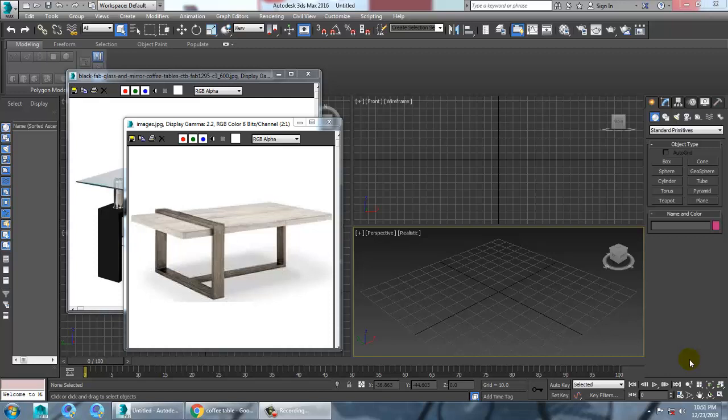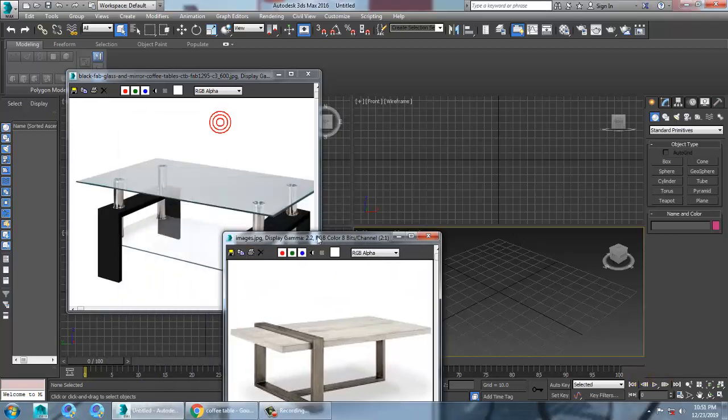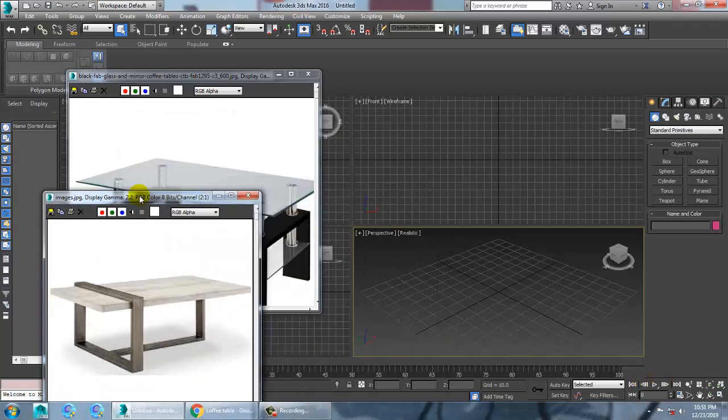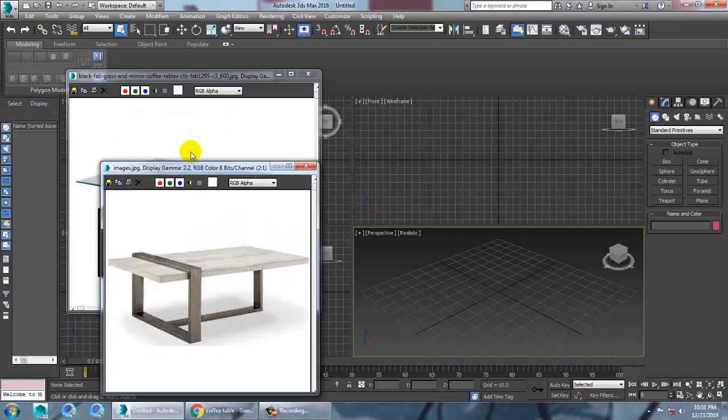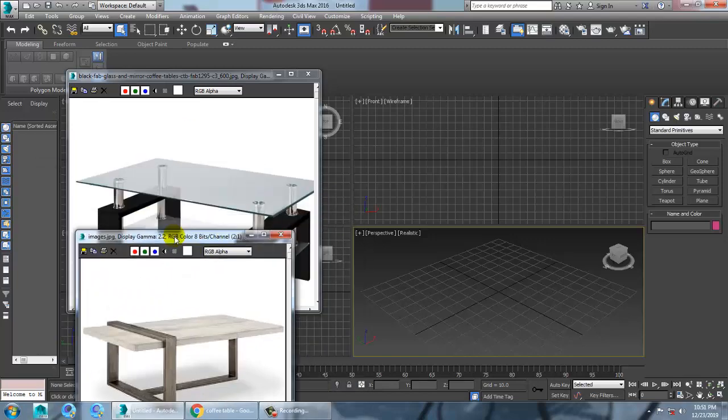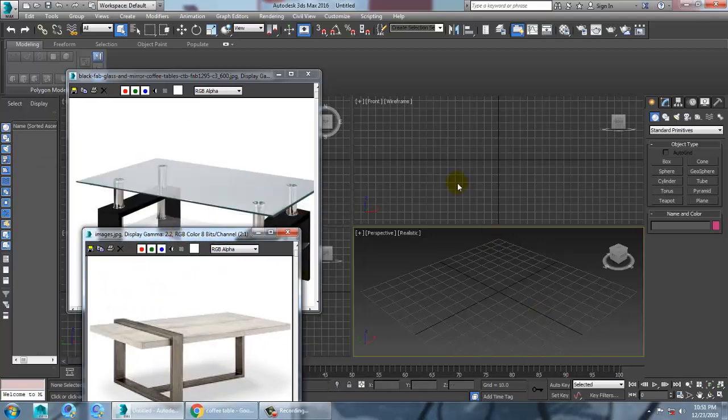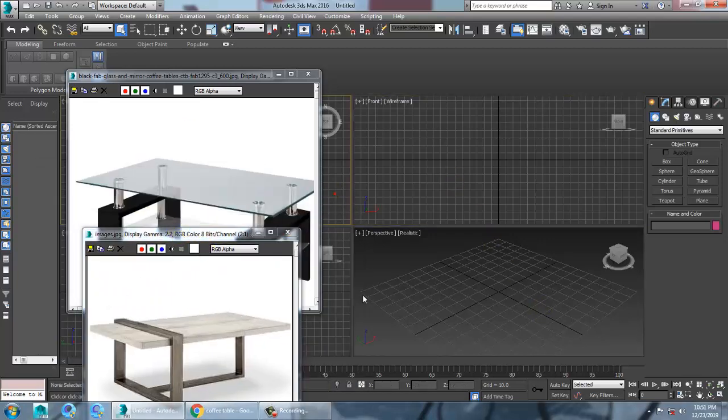Hello all. In this tutorial we are going to model a coffee table in Autodesk 3ds Max. So as a request I am going to model this coffee table.